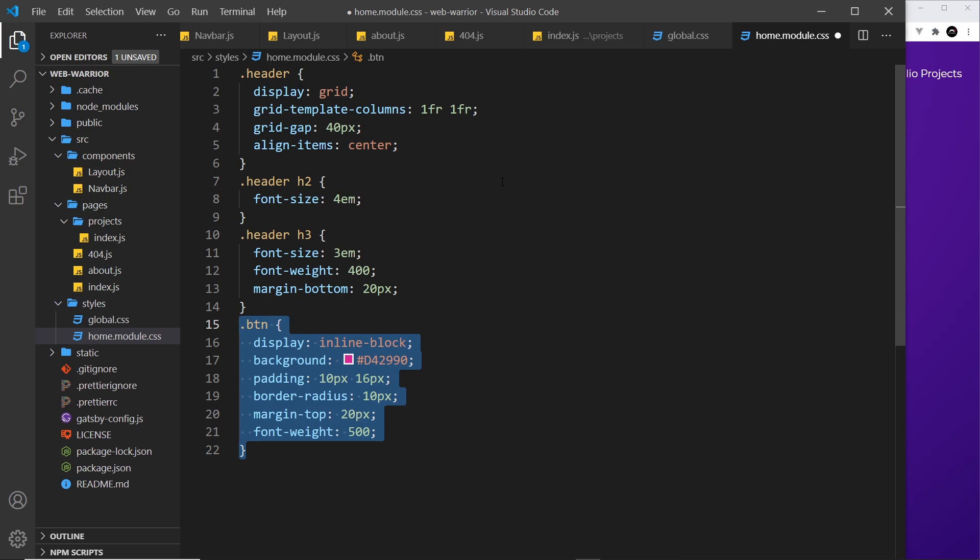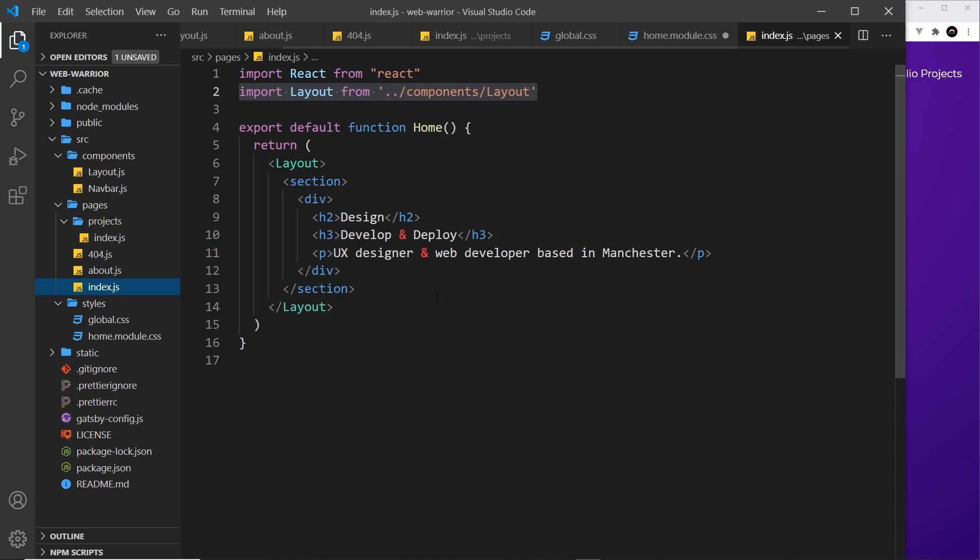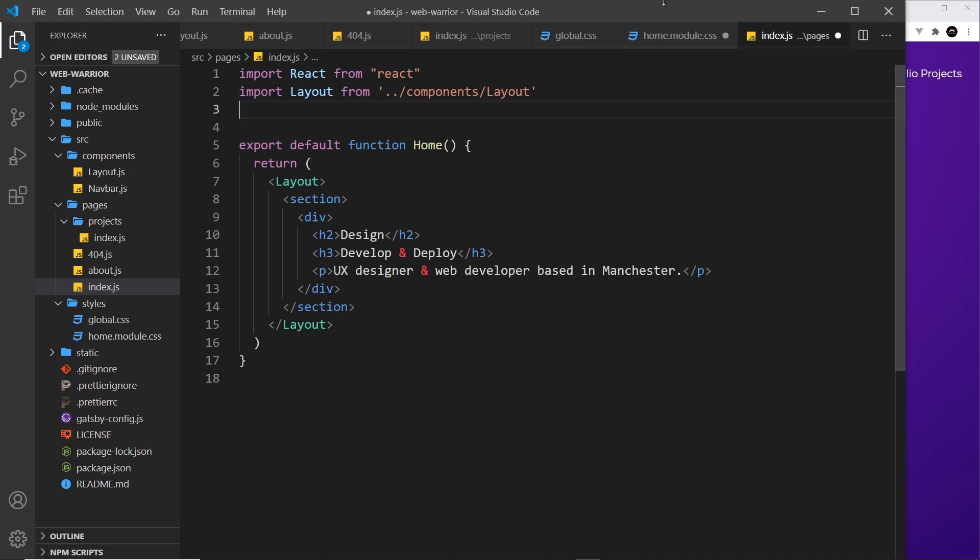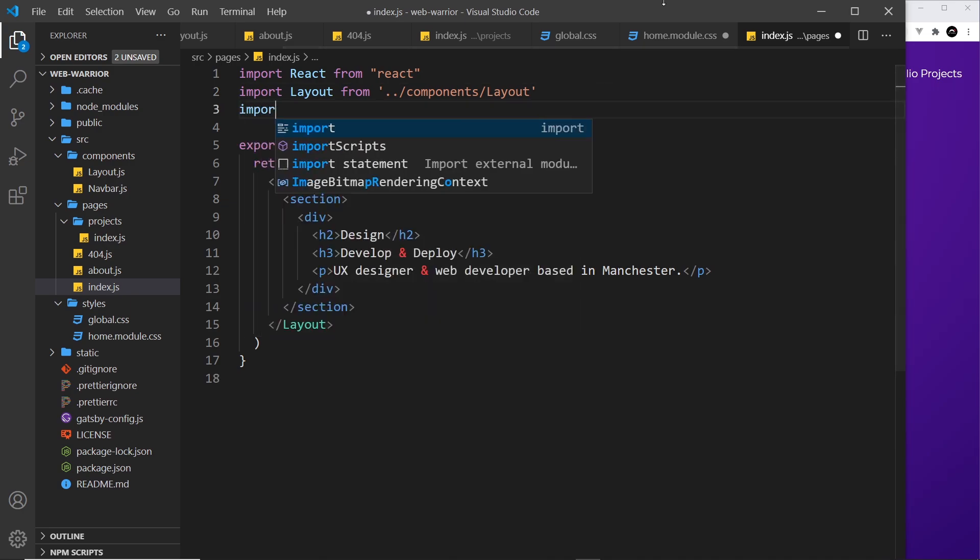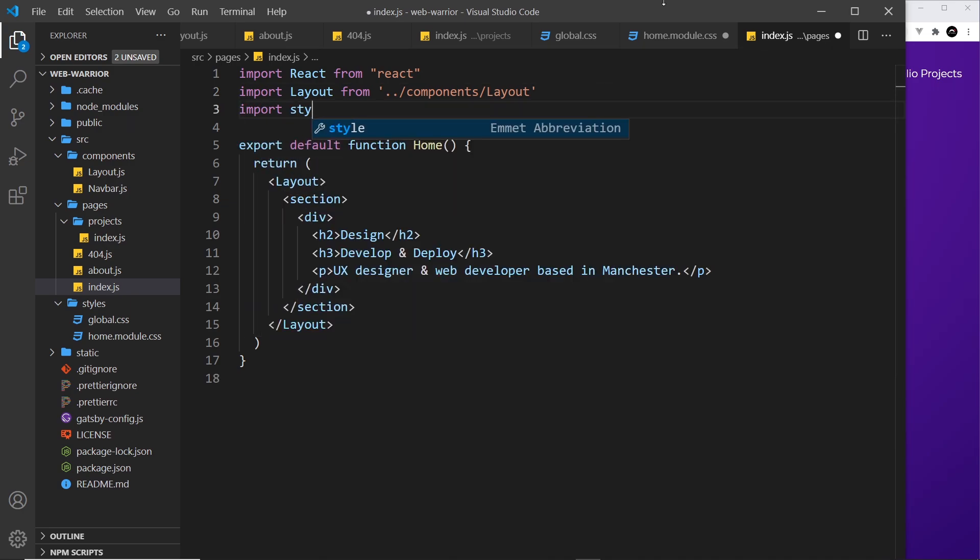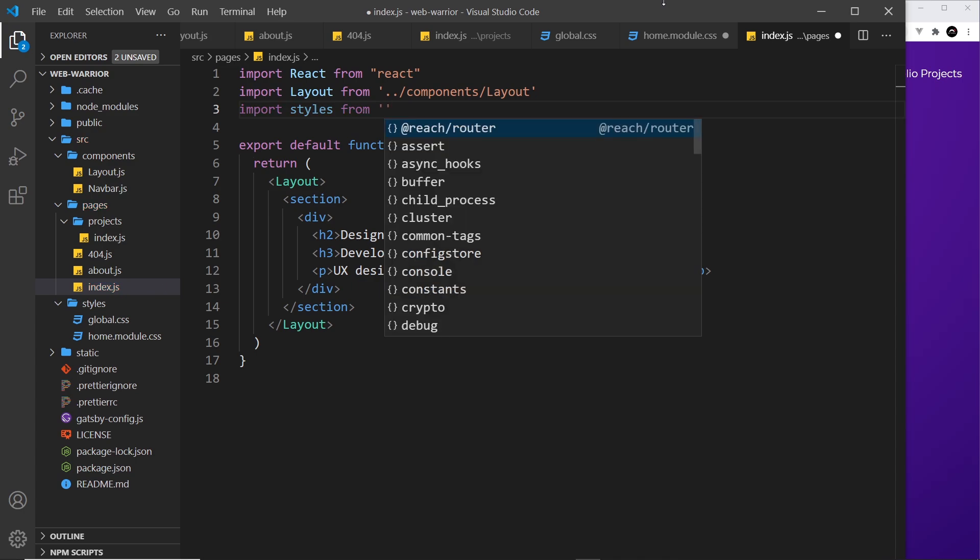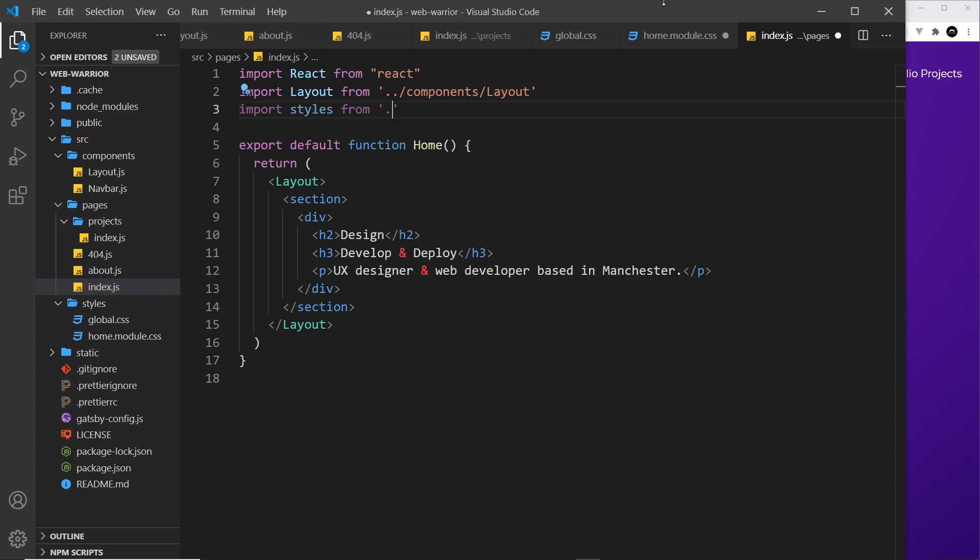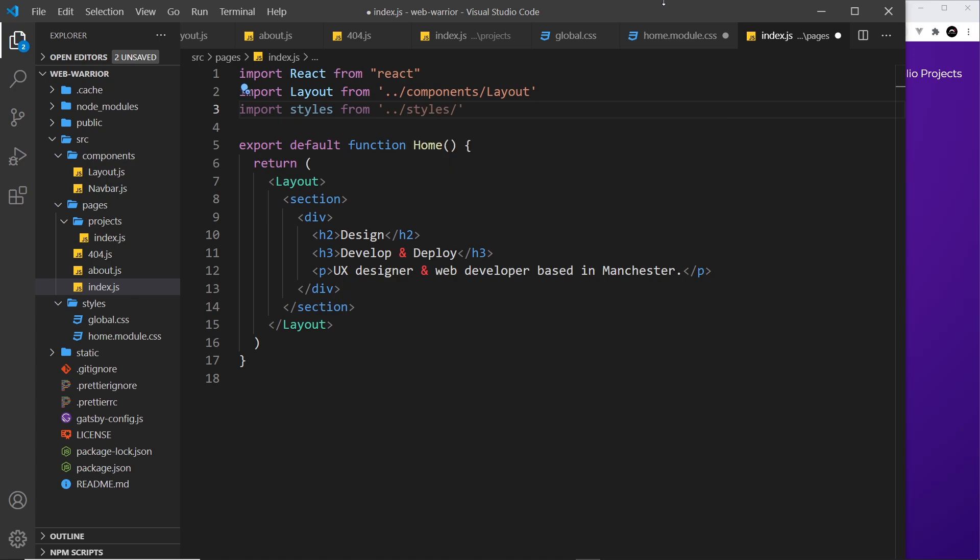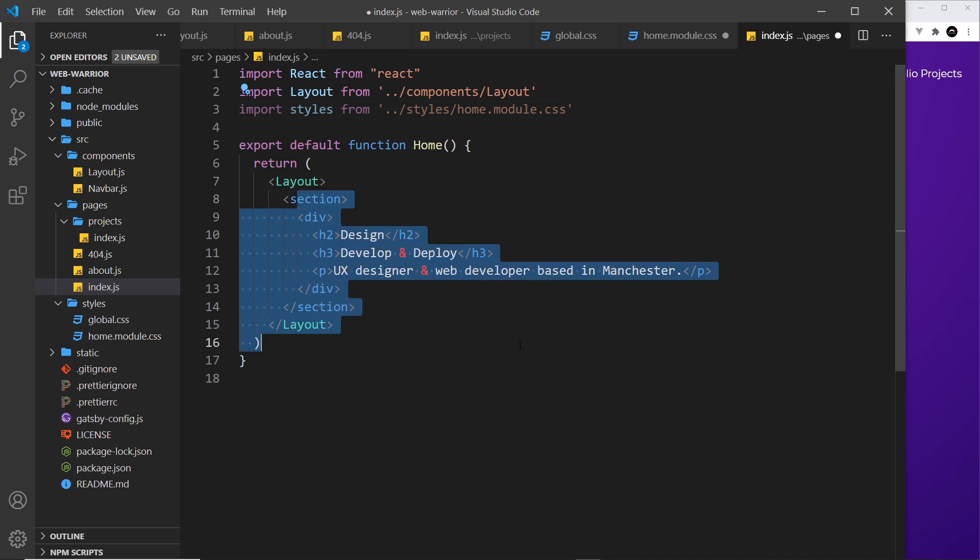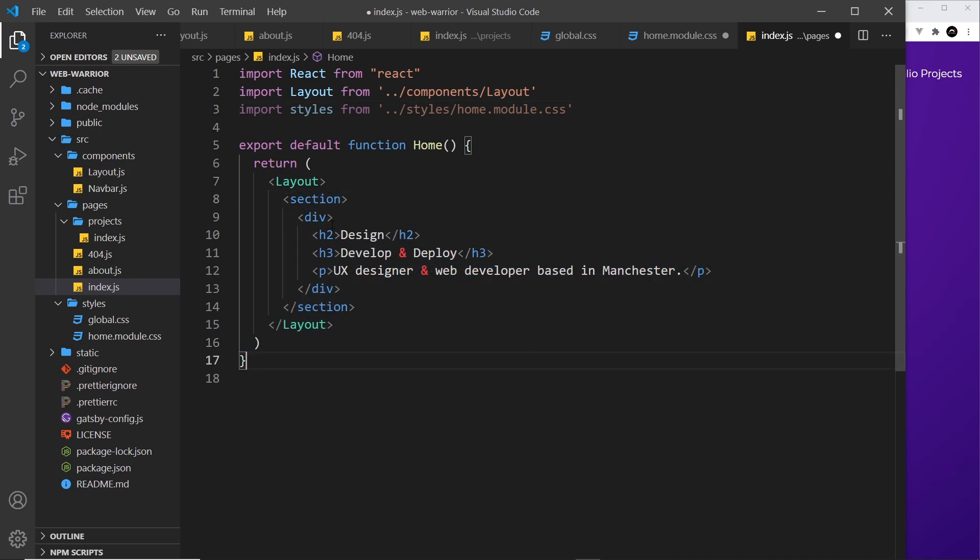Now we'll come back to those classes in a second but first of all what I want to do is use this CSS module in the home page over here. So how do we do that? Well first of all we have to import this module and the way we do that is by saying import styles from and then whatever the path is to that module. So in our case double dot forward slash to come out of the pages directory then into styles then we want home .module .css like so. So now we're importing those.